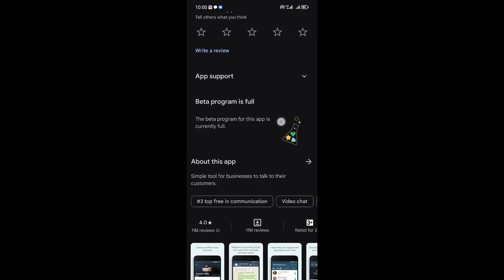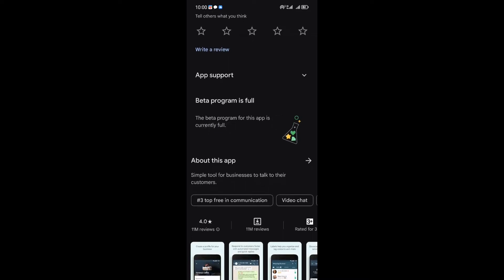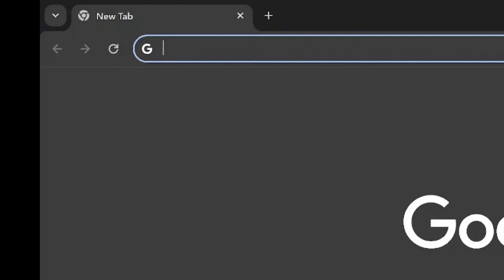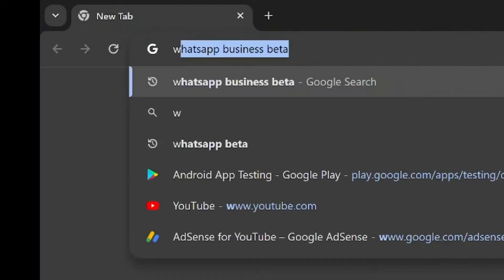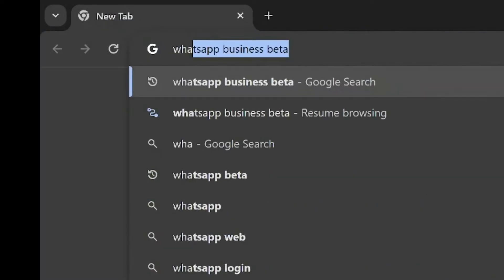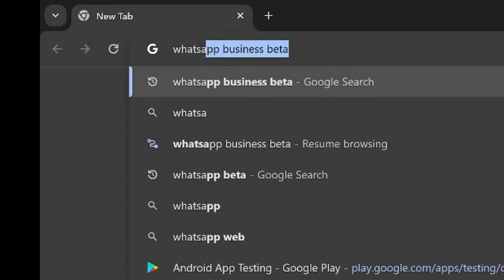But fear not — here's the workaround. Fire up your PC browser, ensuring it's signed in with the same email as your phone. Type in the specific WhatsApp version you want to beta test — let's say WhatsApp Business Beta in my case.